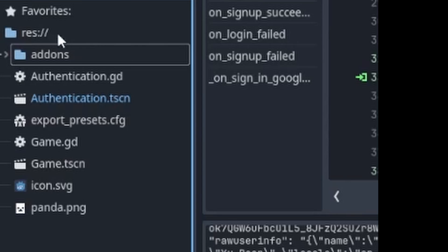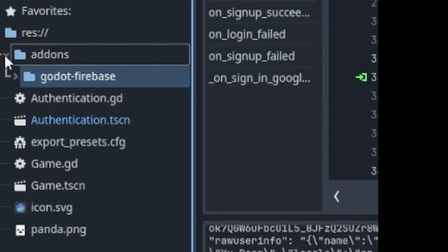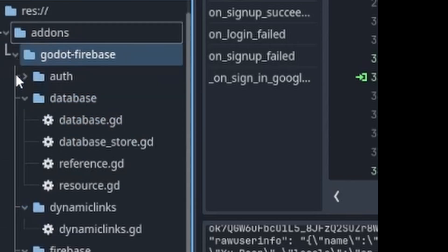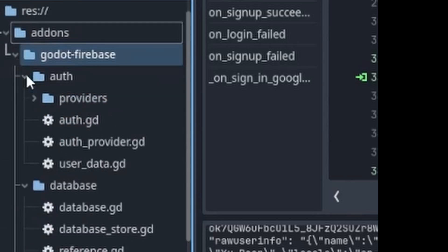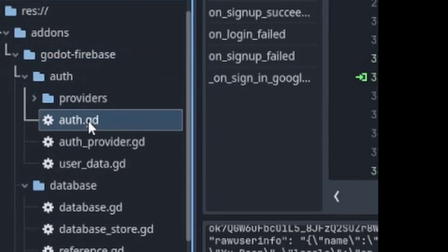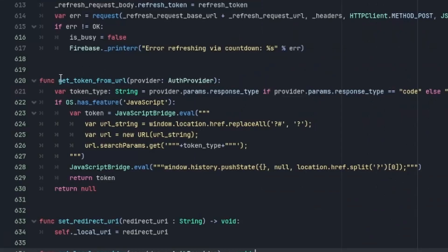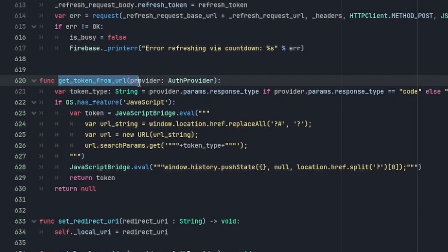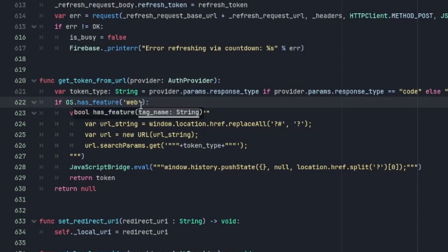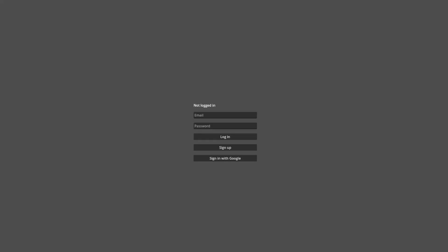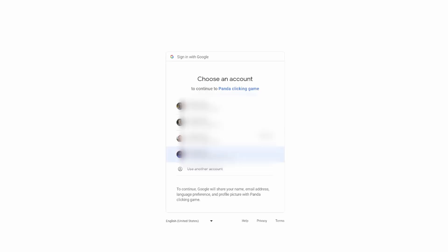Alternatively, you can follow my workaround here. Go to add-ons, go to Firebase, auth, auth, auth.gd. Find the get_token_from_url function. The JavaScript feature tag is removed from Godot 4, so it will always return false, which causes the game to skip the following lines. Replacing it with web will fix it. All right, let's test our implementation. And we're logged in.